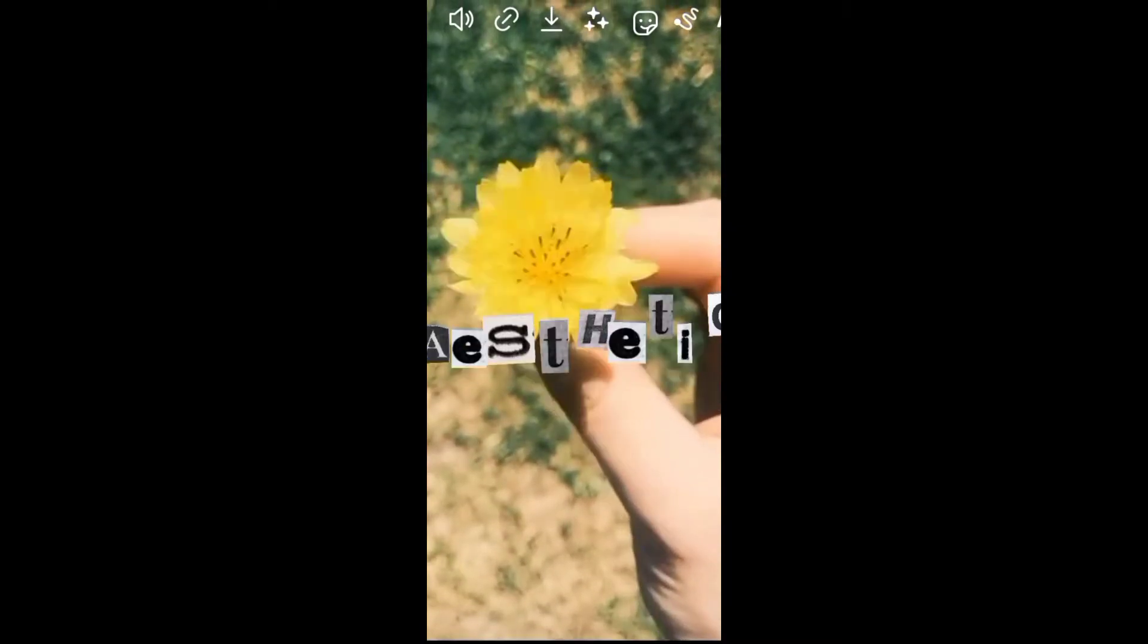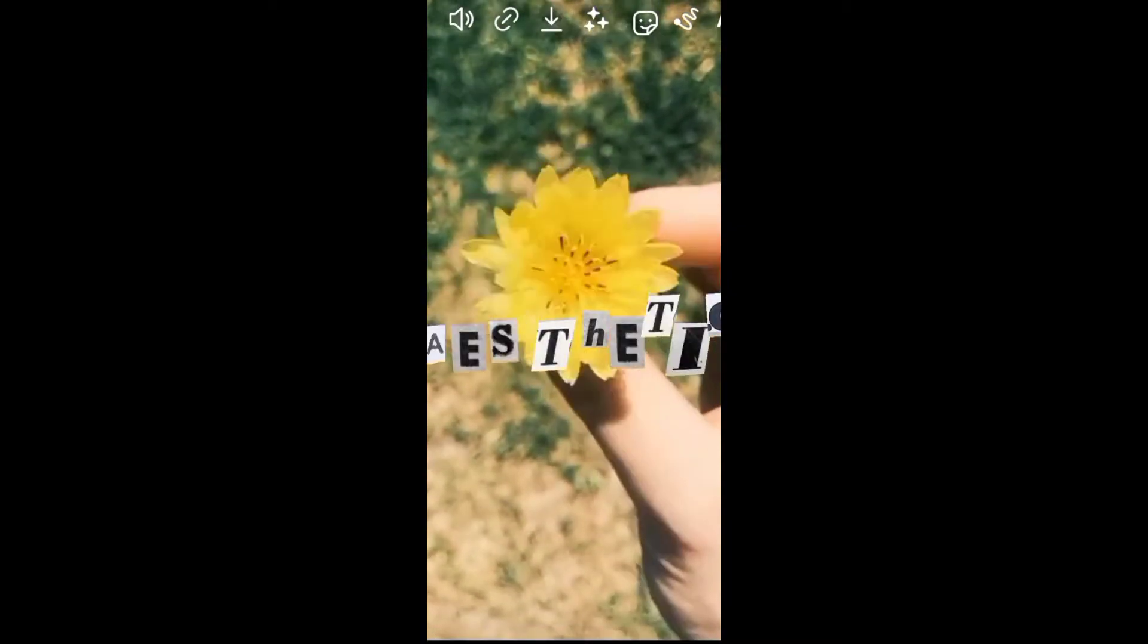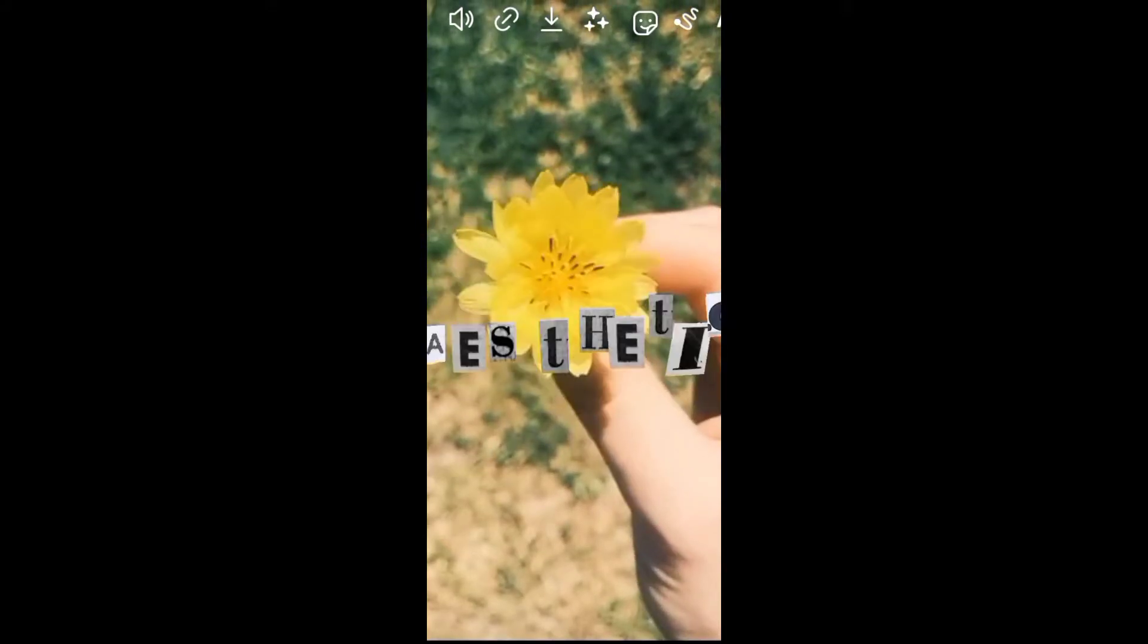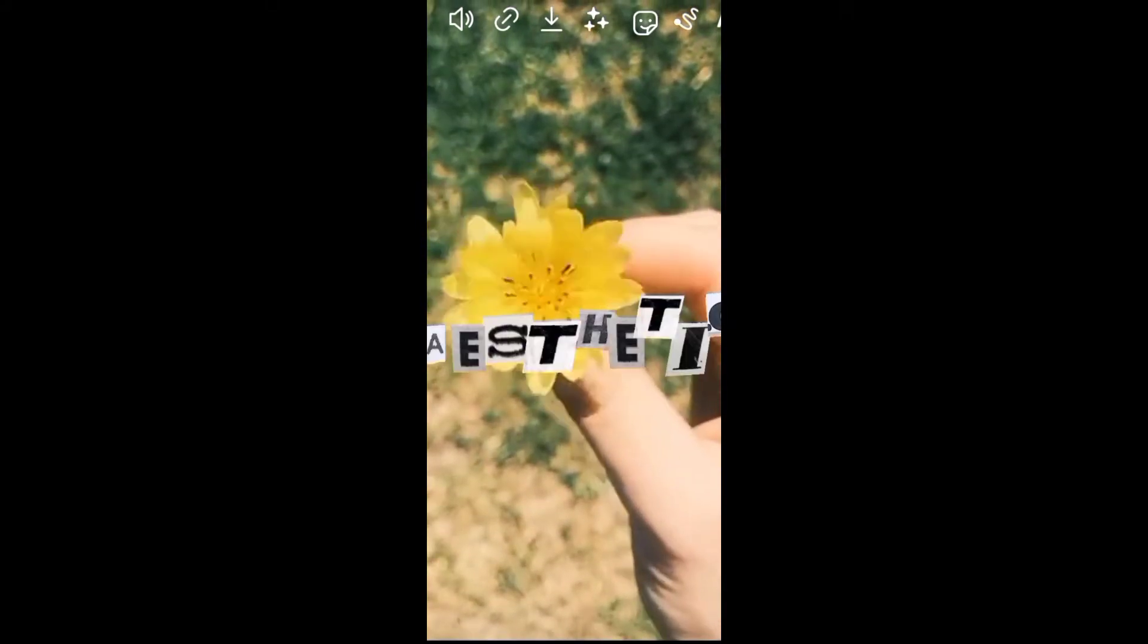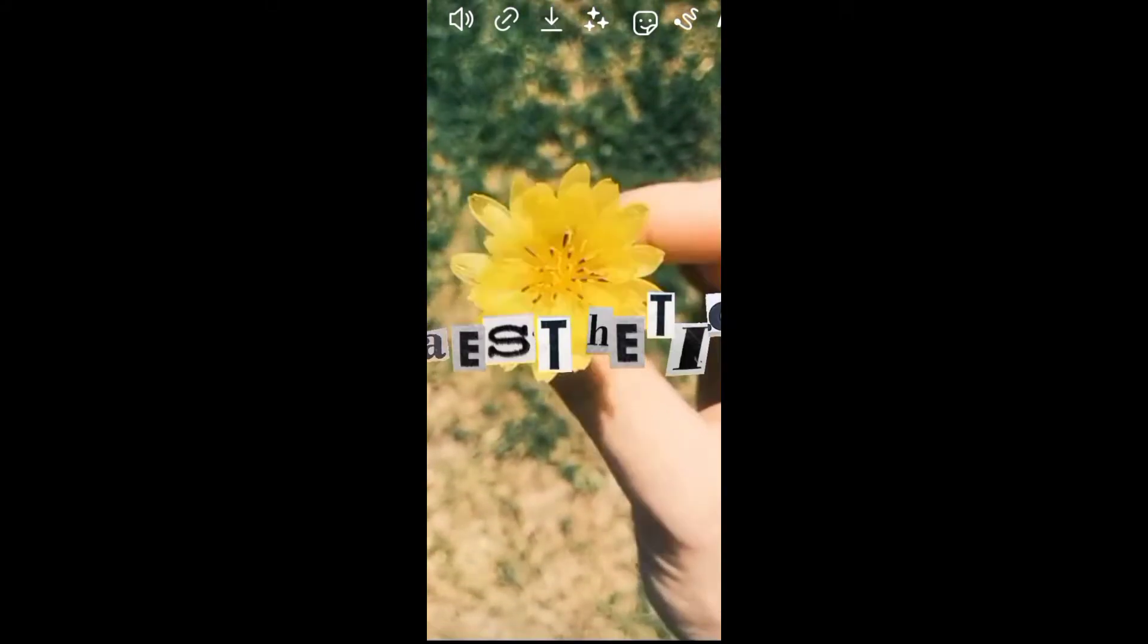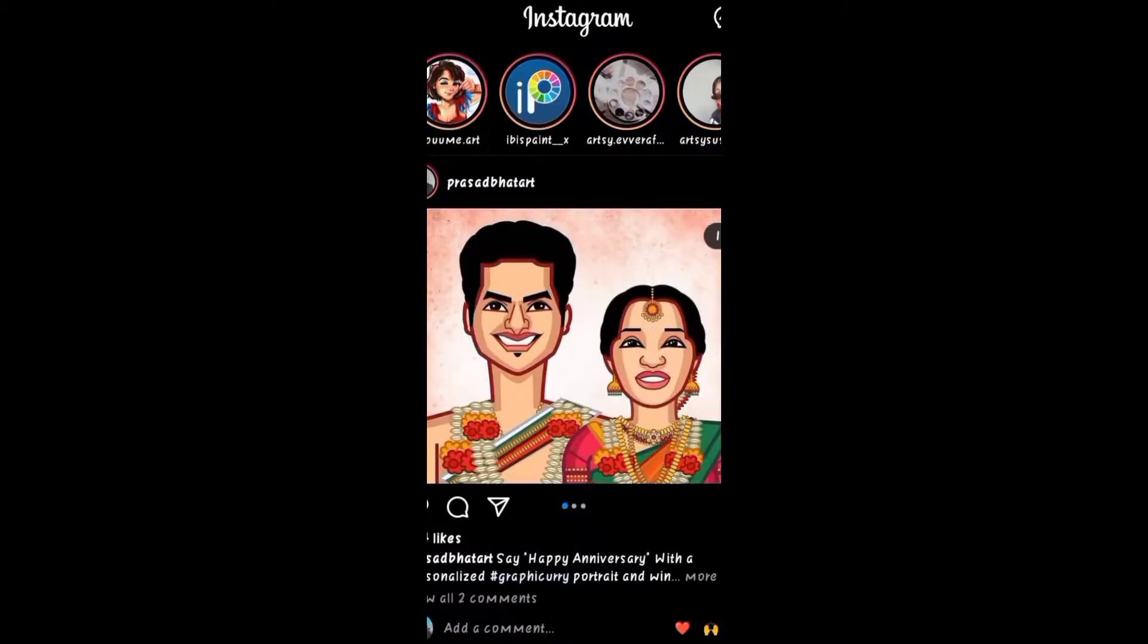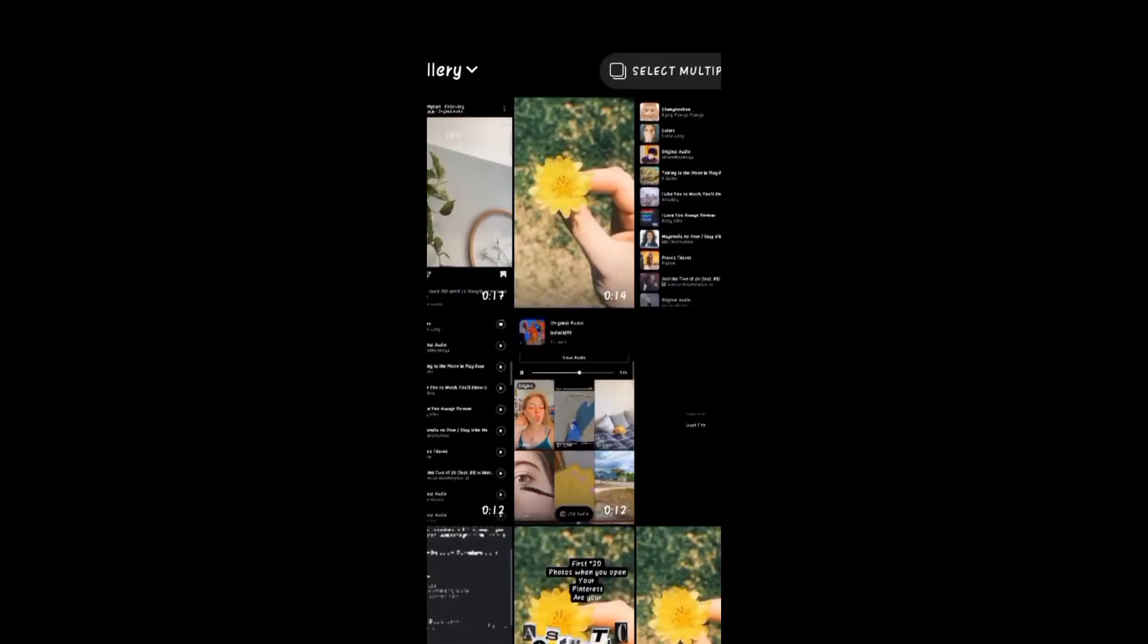Hello guys, today we are going to make this type of aesthetic GIF using only one app. First, open the Instagram app, go to the story option, and from the gallery choose the video.